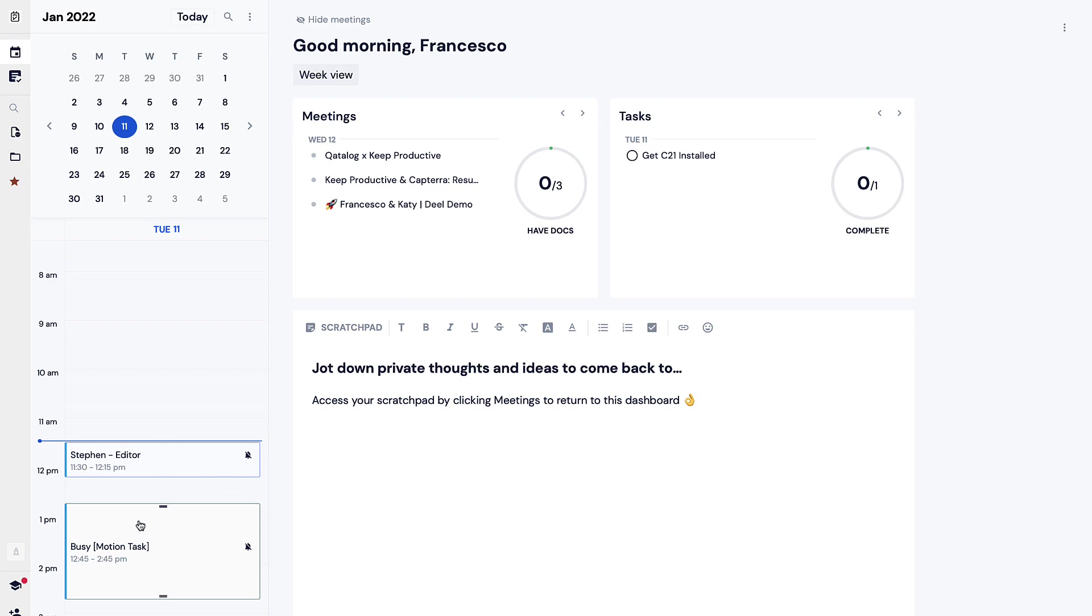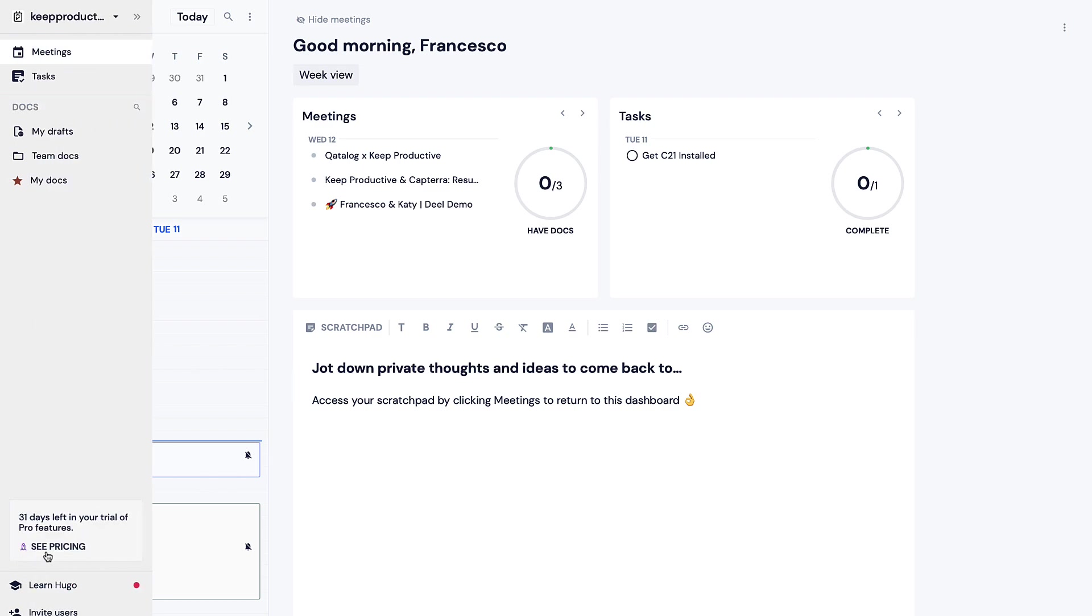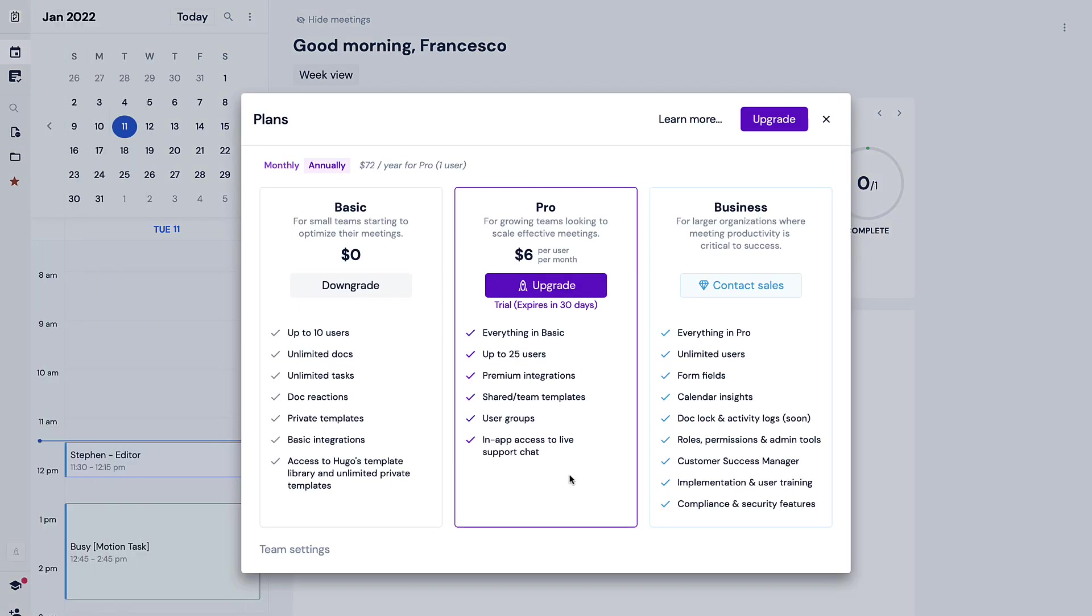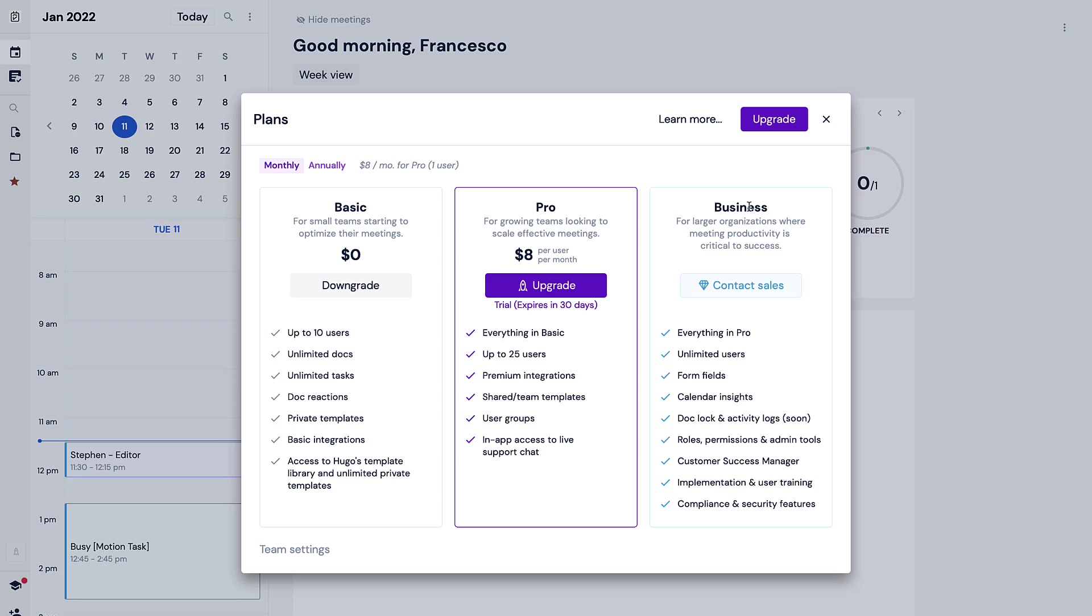Let's touch on their pricing plan. As you can see I'm actually on their pro plan which they automatically assign you for 30 days but the basic plan looking at it monthly you get up to 10 users, unlimited documents, tasks and doc reactions, private templates, basic integrations. That's pretty helpful for small teams but if you wanted to go with the pro plan it's eight dollars per user per month, up to 25 users, premium integrations which you might want to set up I believe they probably rank their integrations based on the complexity of them and everything inside of basic. And over here with the business plan they have to contact sales but it gives you unlimited users and more calendar insights and more administration abilities.